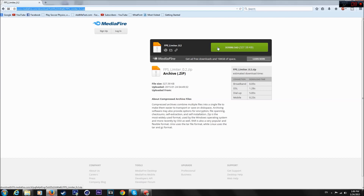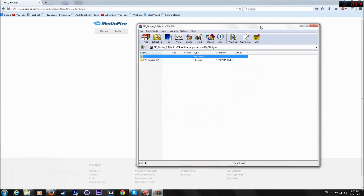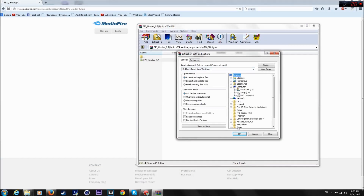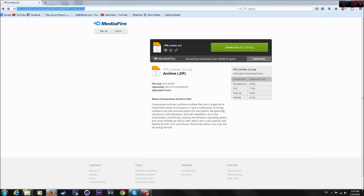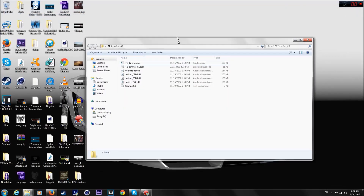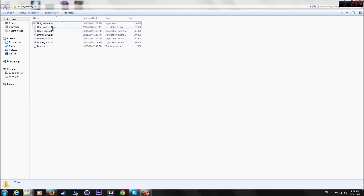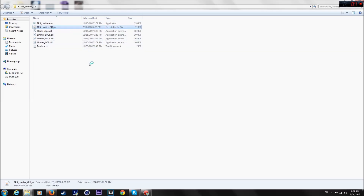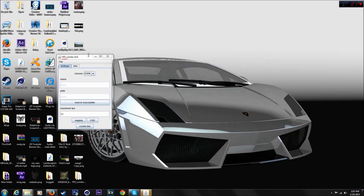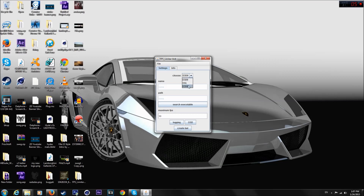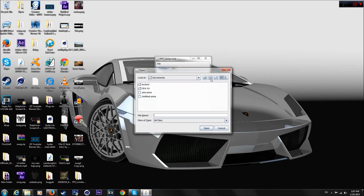Just press download and then open the file, press Extract To and put it on the desktop. Now close the browser if you don't need it. You need to have Java — you can't do it without Java. Open the FPS Limiter GUI.